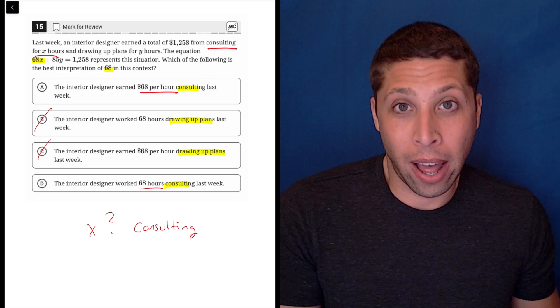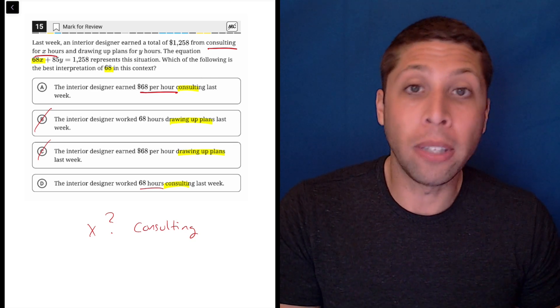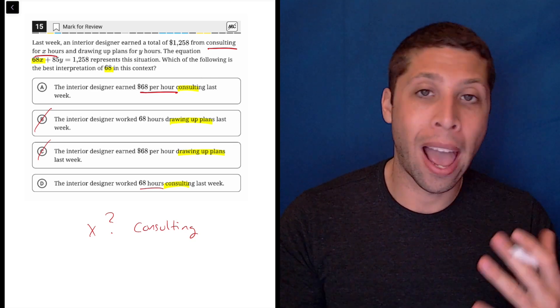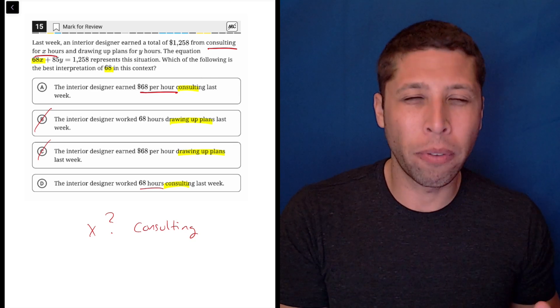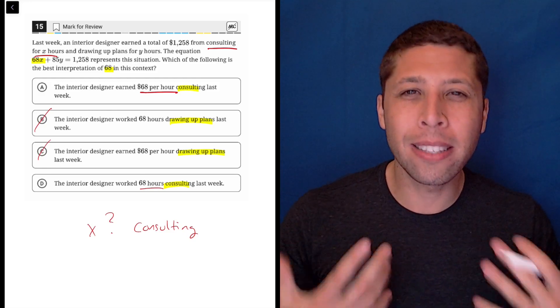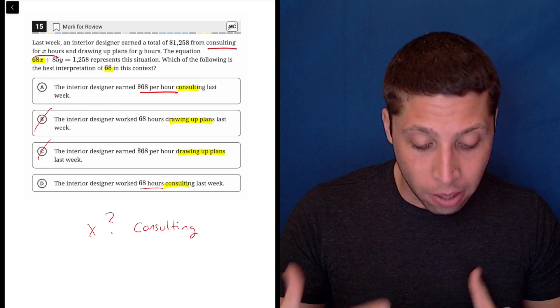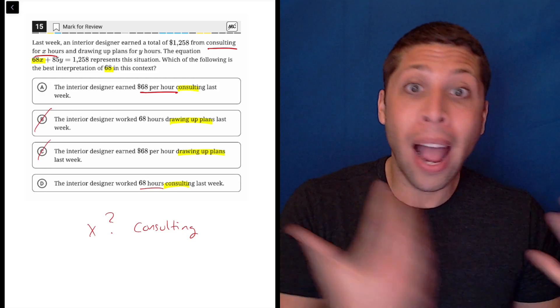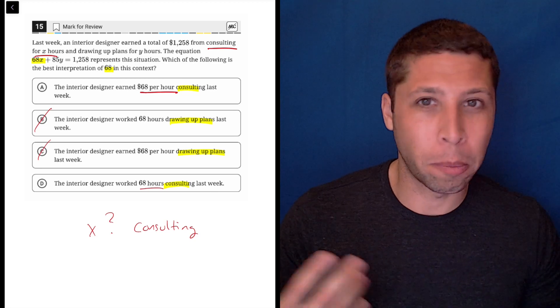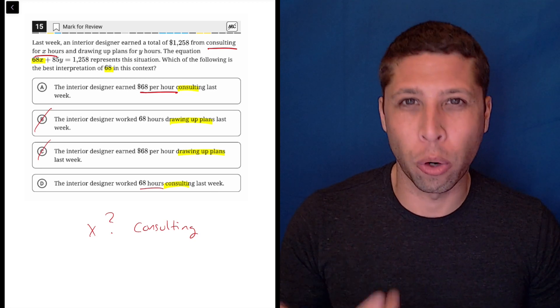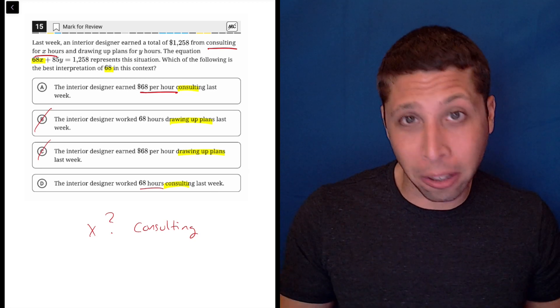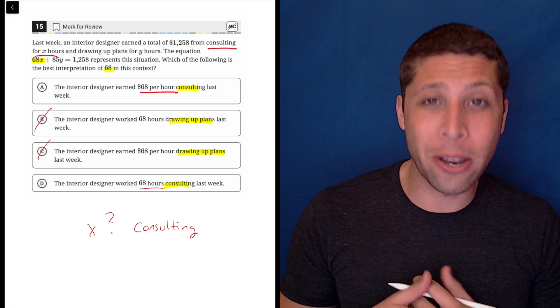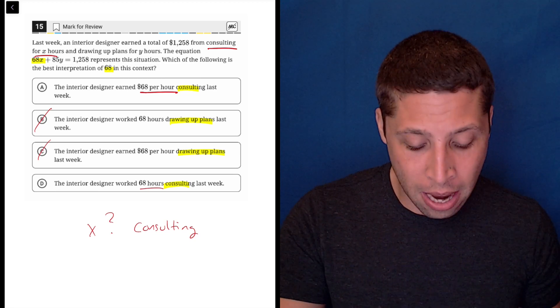One is that from experience, you hopefully know that when we have a number attached to a variable, it tends to be a rate. So $68 per hour just makes sense with what we've experienced in past questions. Now the SAT could mess with us a little bit - they've been known to play with our expectations.